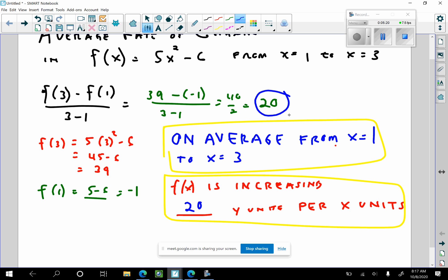The third point actually comes from the numerical value. You get one point for the actual average rate of change. You get one point for stating 'on average from x equals 1 to x equals 3.' And one point for stating 'f(x) is increasing 20 y-units per x-unit.' You could, in theory, get two out of three points even if the average rate of change value was wrong. But if you just get the average rate of change, you're only going to get one out of three points.